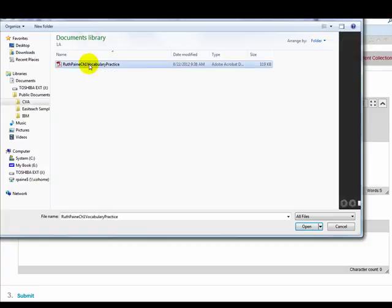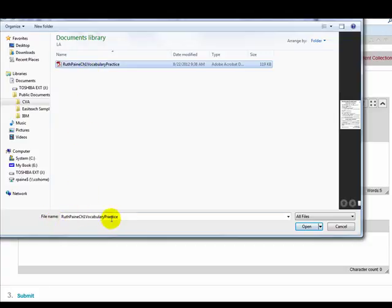I will click on it to select it, and down at the bottom I see now the file name. It shows the worksheet, and I will choose the open button.